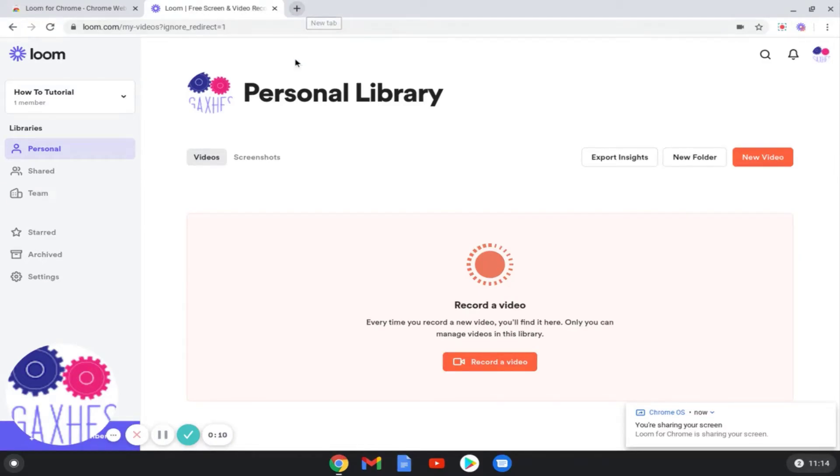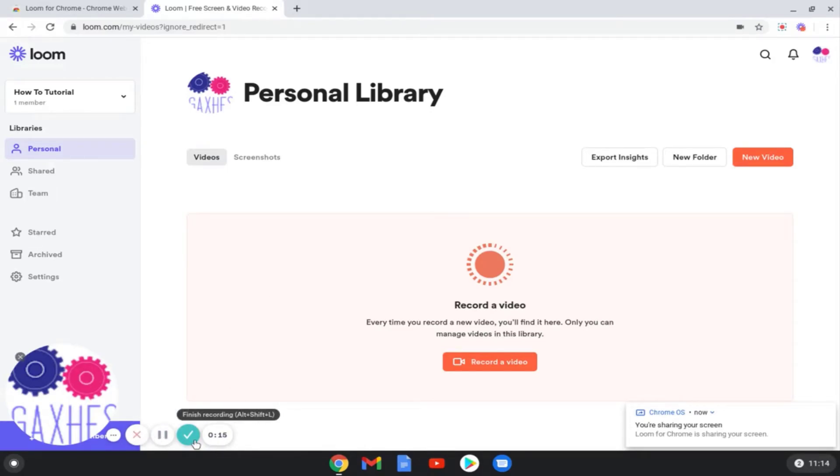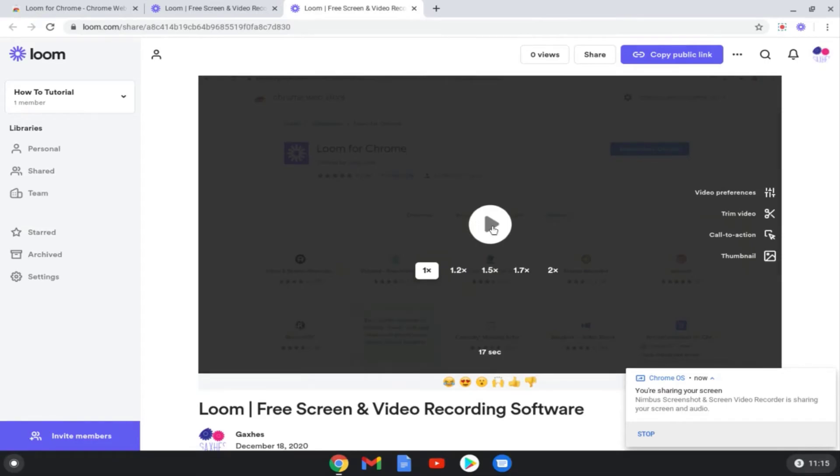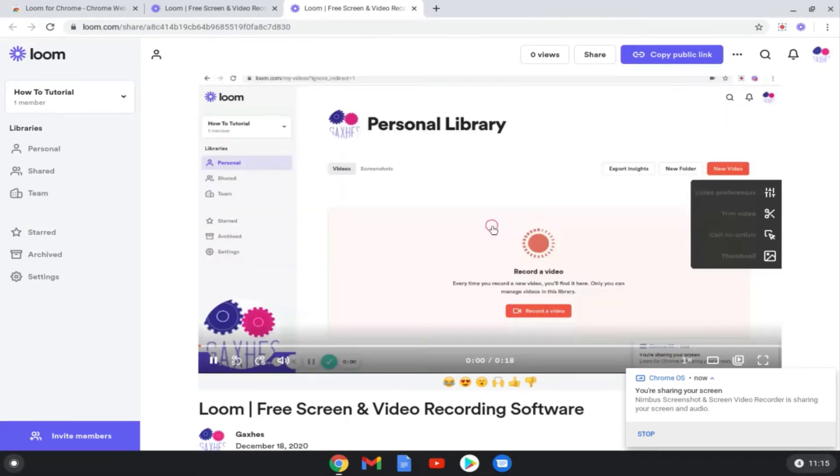To end the screen recording, click the green checkmark located in the bottom left corner of the screen. Once ended, a new window will appear and you will be given the option to download your recording, as well as to share the recording using a link.